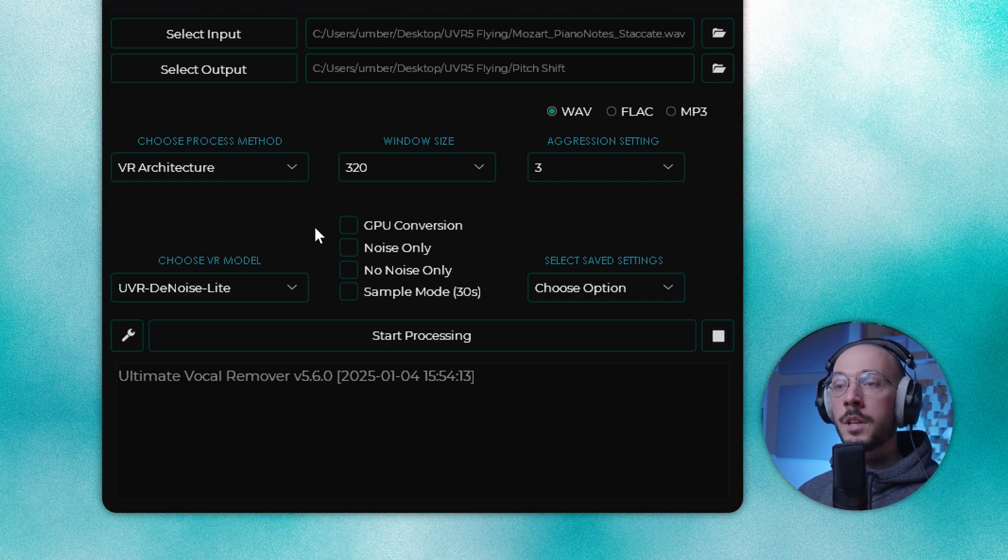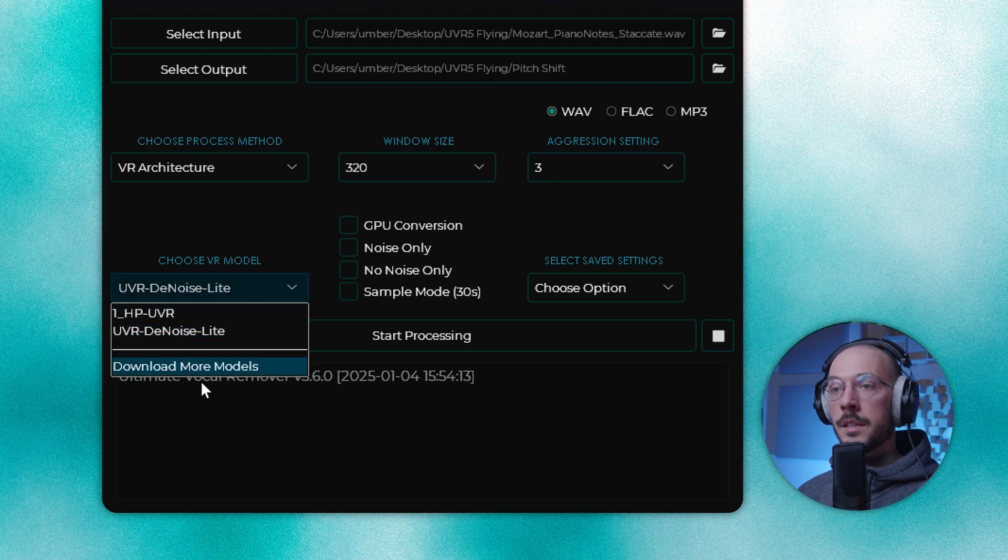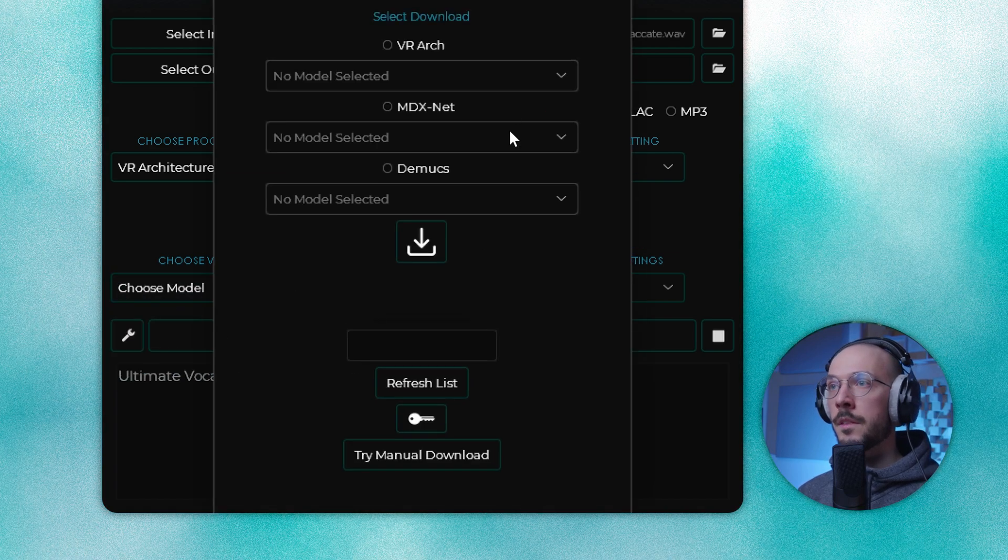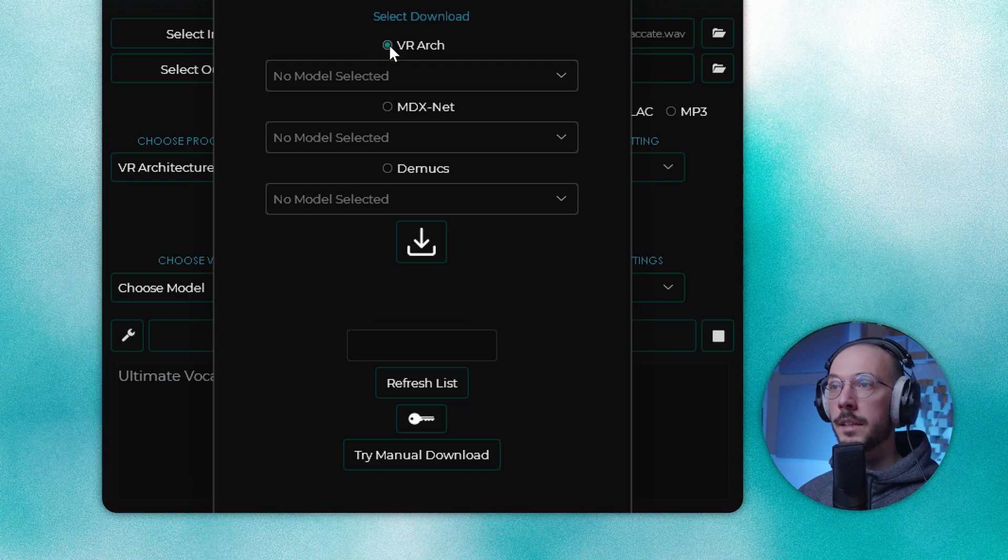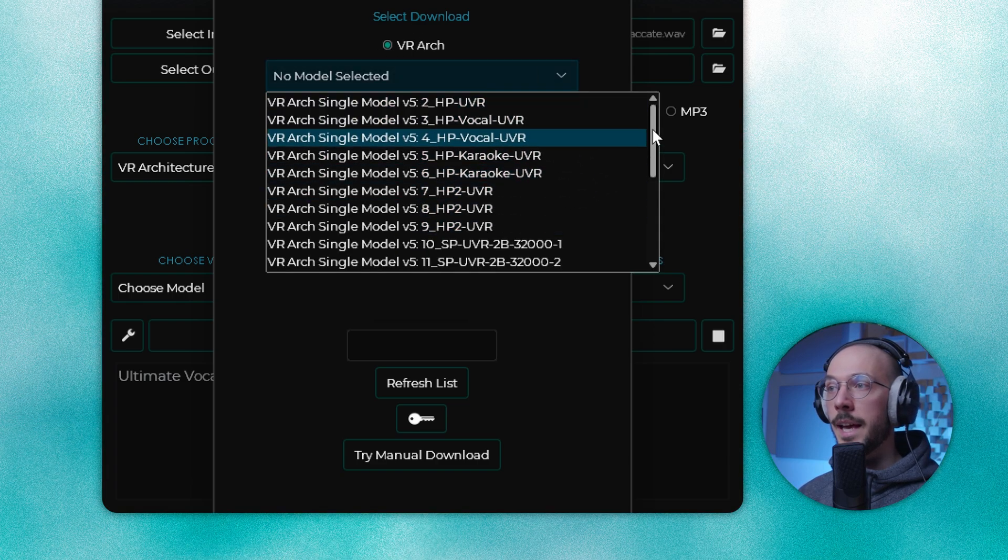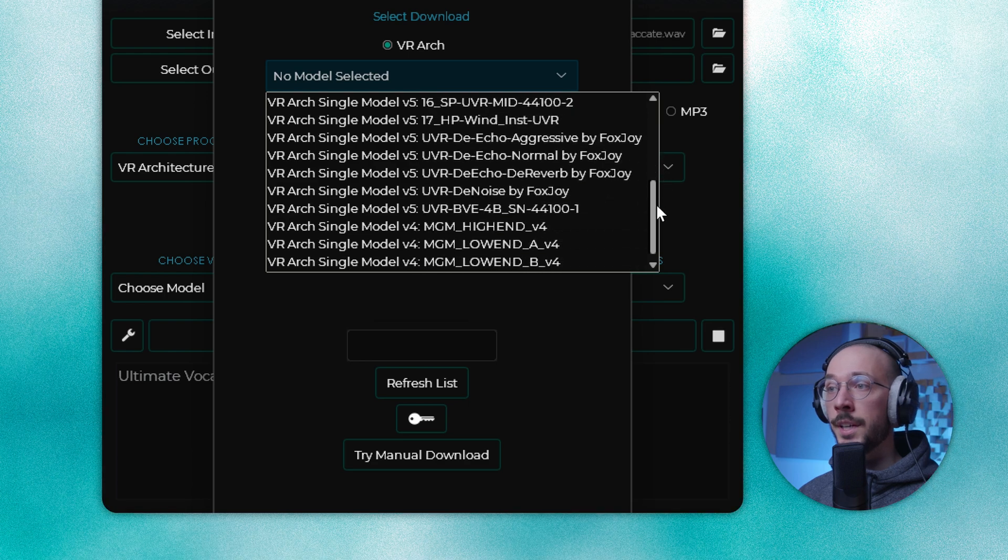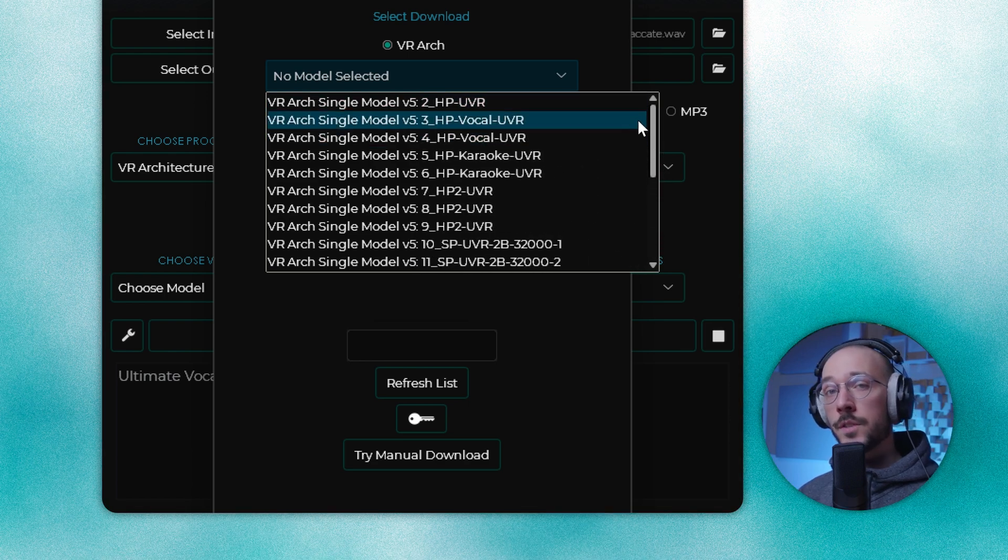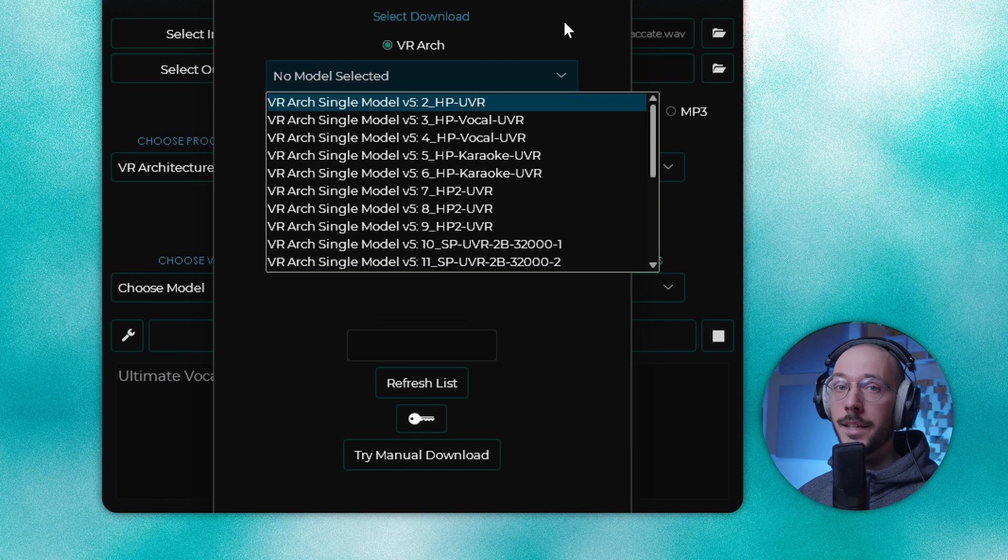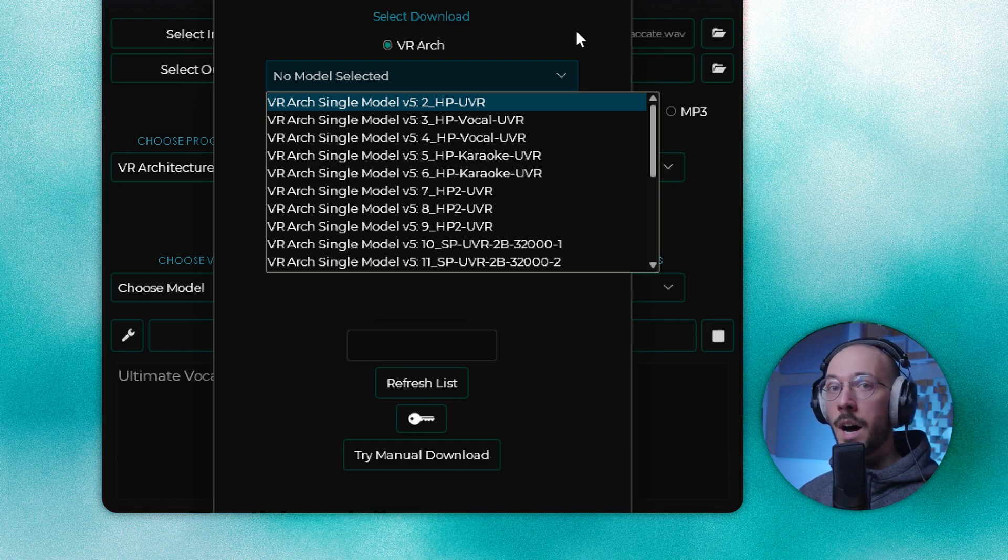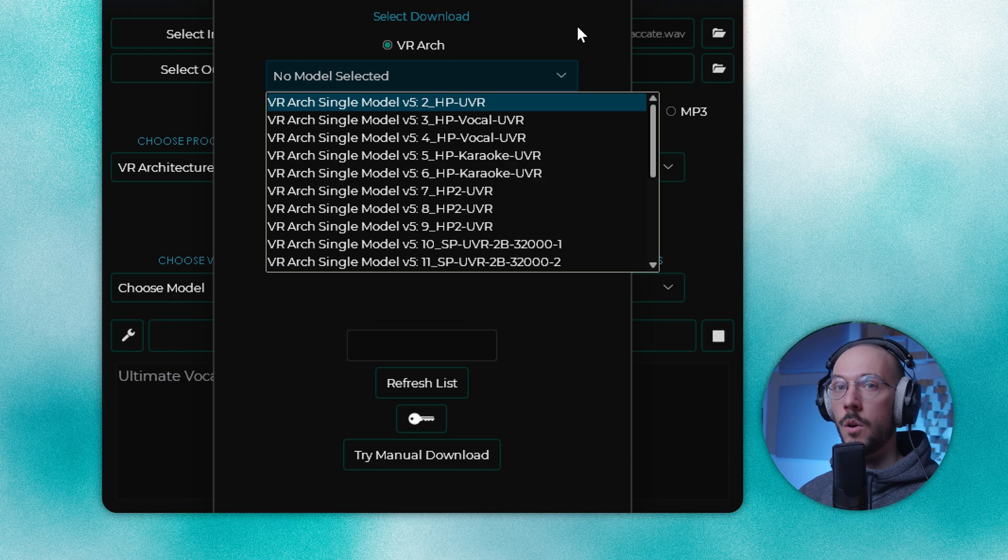In case you want to download extra models, select download more models. This window will pop up and here you can select your process method like VR and you can download any of these for free. They are a lot and for this video I tested the built-in one only and it took me about four hours to properly test all of them.